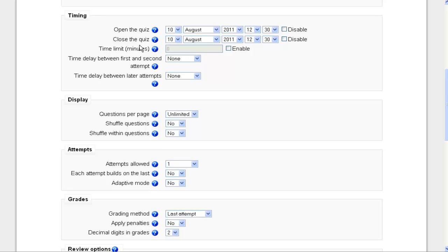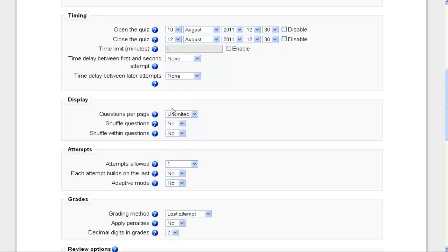So let's say I'm going to open it up today and close it in a couple days from now. These are the times that I have. So it's going to open on the 10th of August, close on the 12th, start at 12:30, and then end at 12:30.